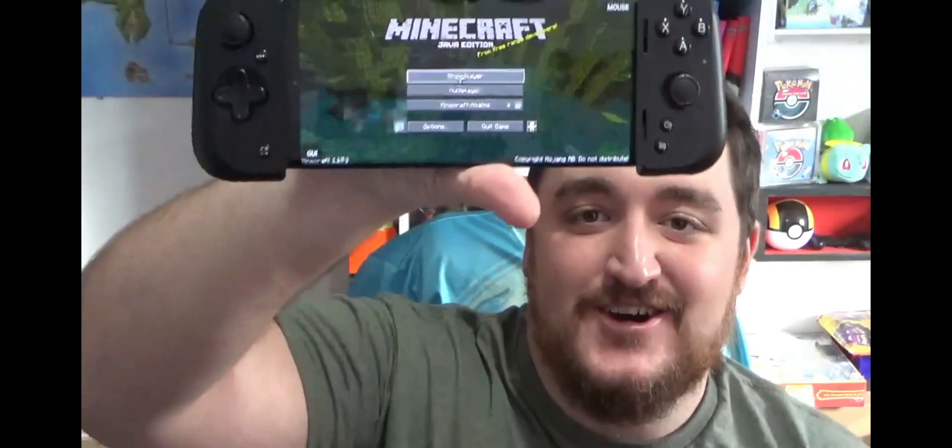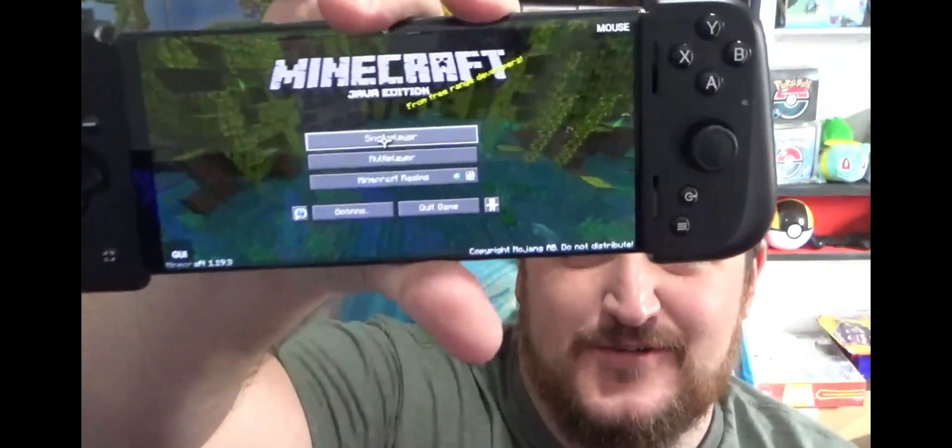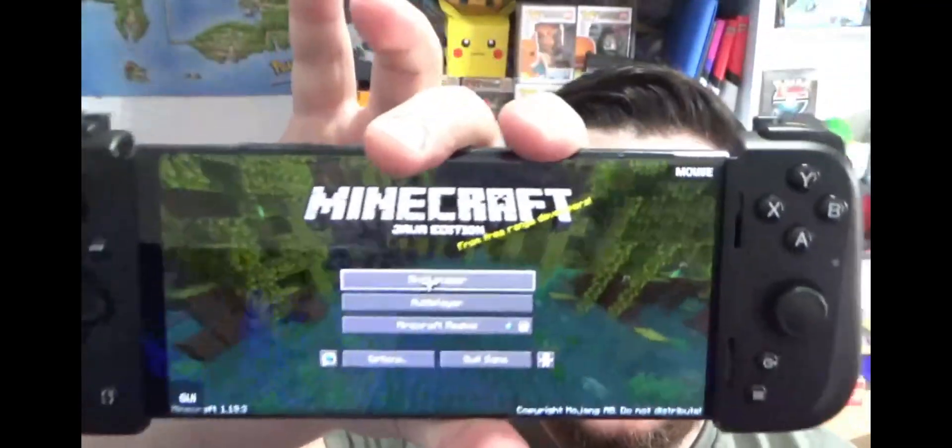Welcome Minecraftians! Today I'm going to teach you guys and show you how to play Minecraft Java Edition on your Android device. Let's jump in and start playing Minecraft Java Edition on Android. This is going to be an awesome experience.